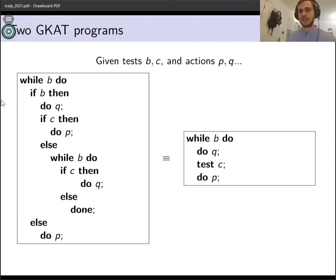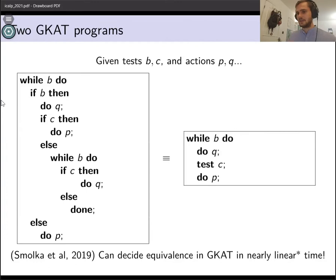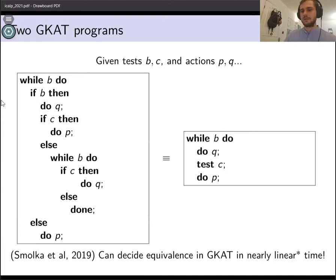Decidability of equivalence in GCAT is a lot less of a hassle. In the 2019 paper where GCAT was introduced, they show that deciding equivalence of GCAT programs can be done in nearly linear time. So these two programs do the same thing, and we can decide whether or not they do so in nearly linear time.